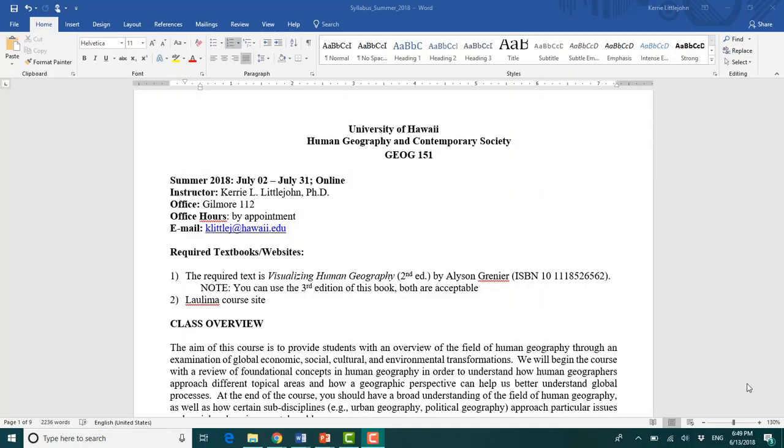Okay, hello. Welcome to Geography 151. My name is Carrie Littlejohn. I am the professor for this course.